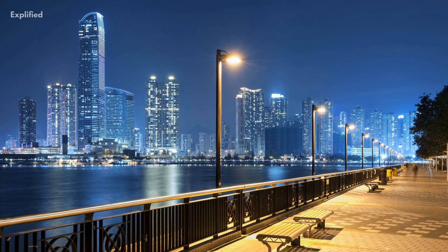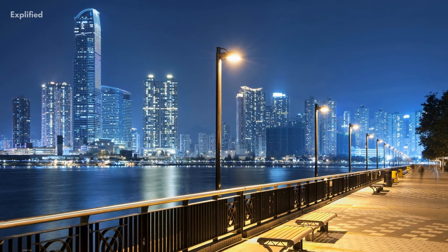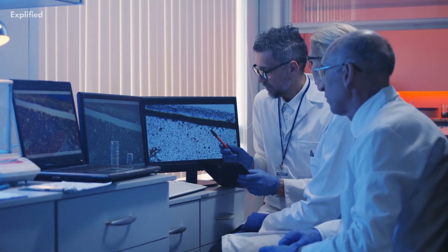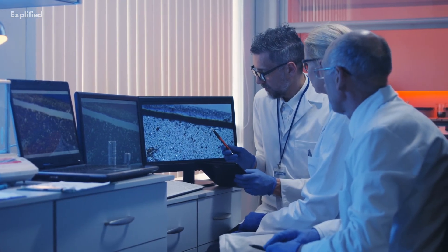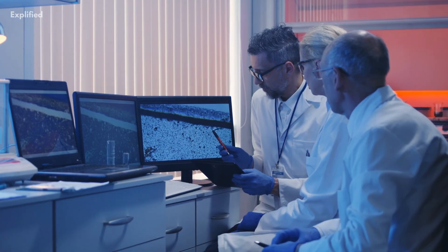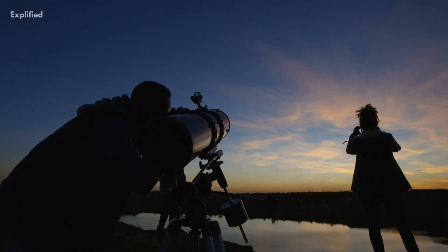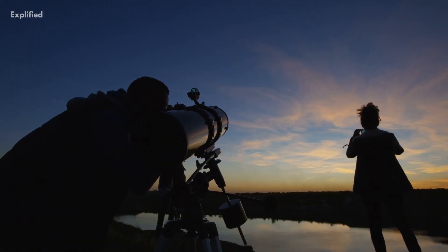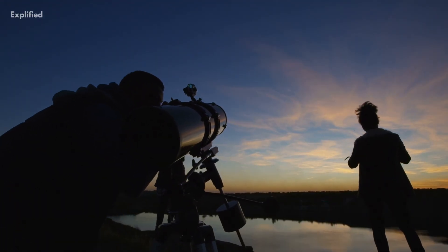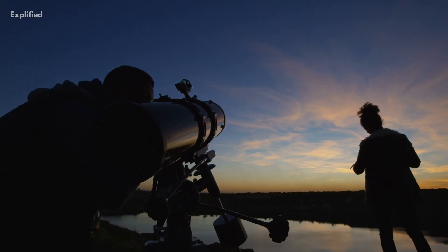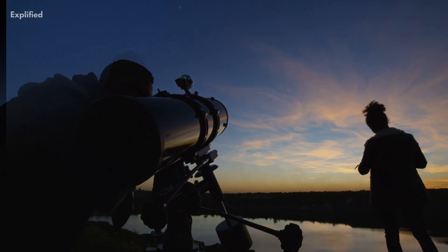Aside from washing out the stars in our sky, light pollution also interferes with astronomical research. We are unable to gain a clear and sharp view of the Milky Way, which poses a huge problem for astronomers.